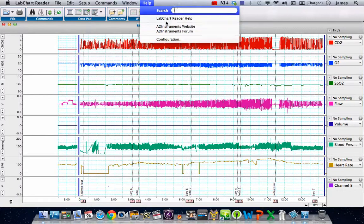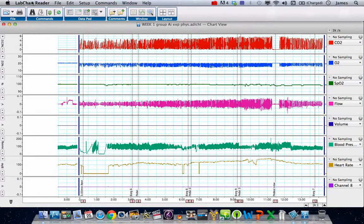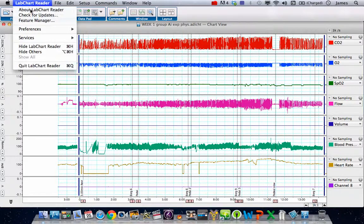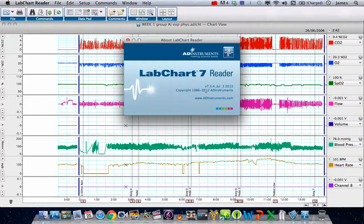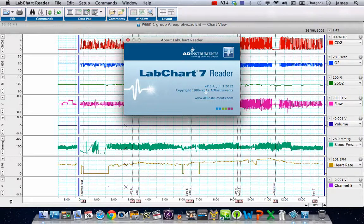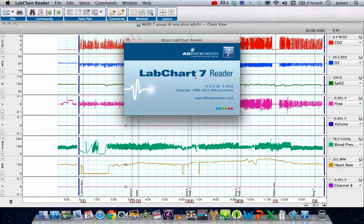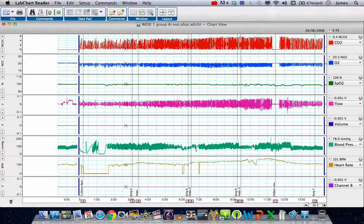If I go to the help here and select About LabChart Reader, you can see it's version 7.3.4, which was the July 2012 release. This is the latest version of LabChart Reader 7 that I got off the AD Instruments website this morning.